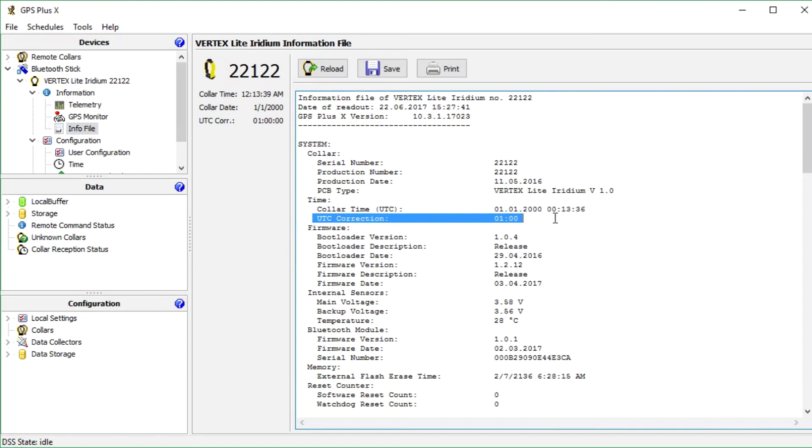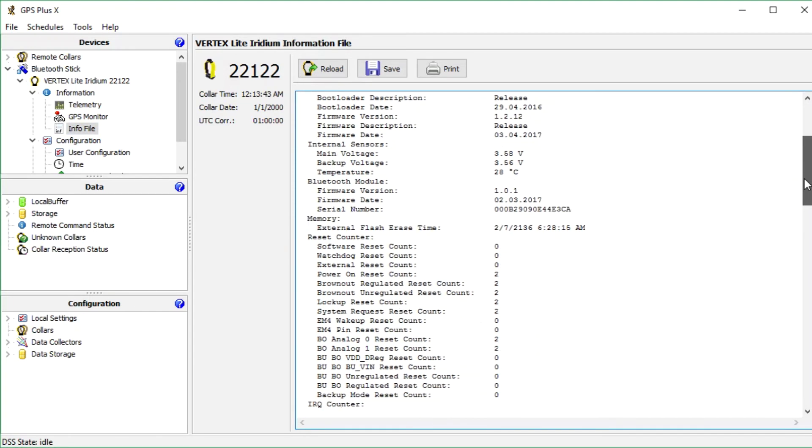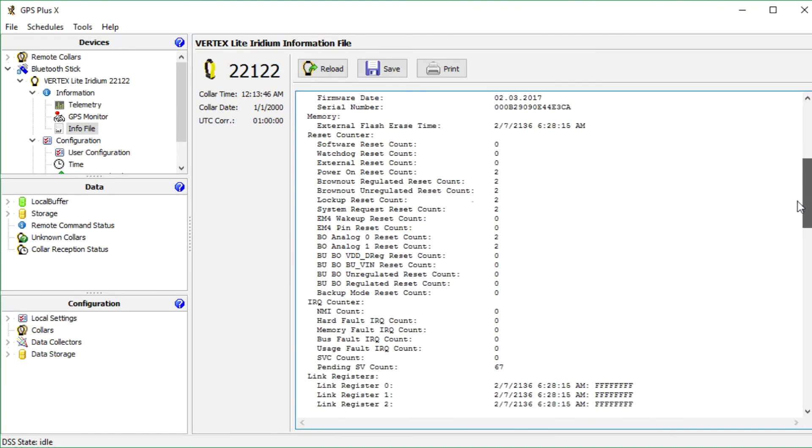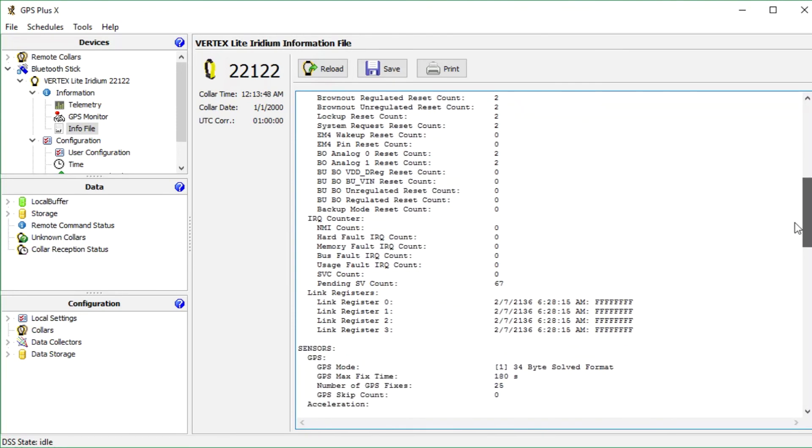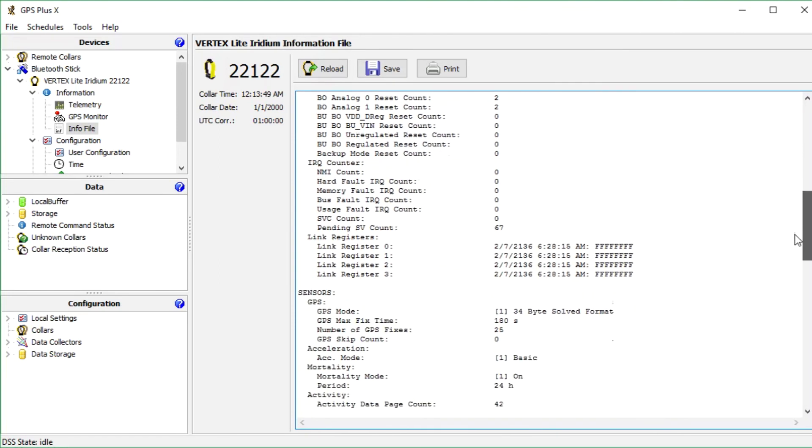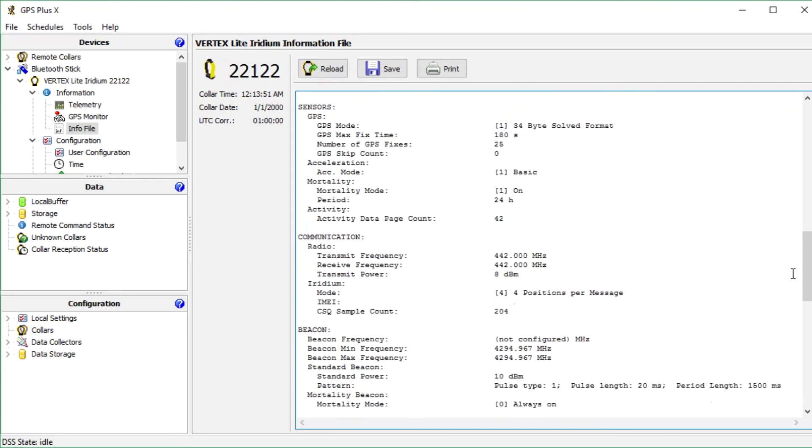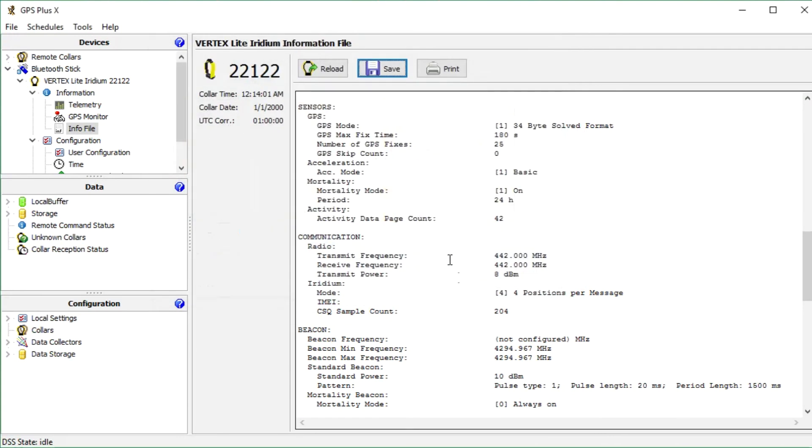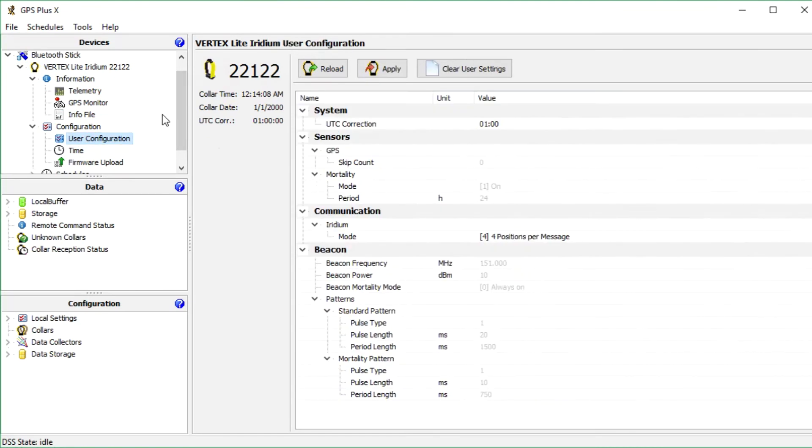Here I can see the UTC correction of 1 hour like we typed it in before. Then we scroll down to the Iridium mode. And the Iridium mode is set to 4 positions per message. Now we know that all changes received the collar and we save the info file with our changes to our computer for documentation.